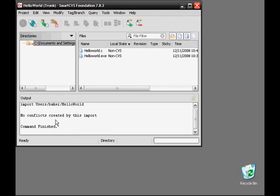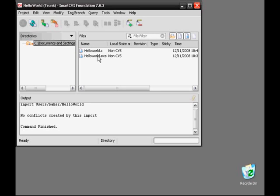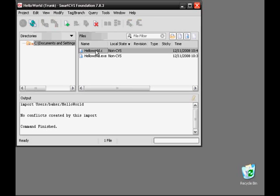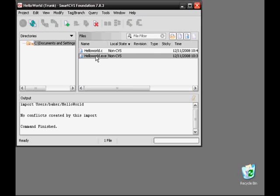Now we can click Finish, and we can see that everything went successfully — no conflicts created by this import. Within the SmartCVS window, we can see the files within our directory: HelloWorld.c and HelloWorld.exe.